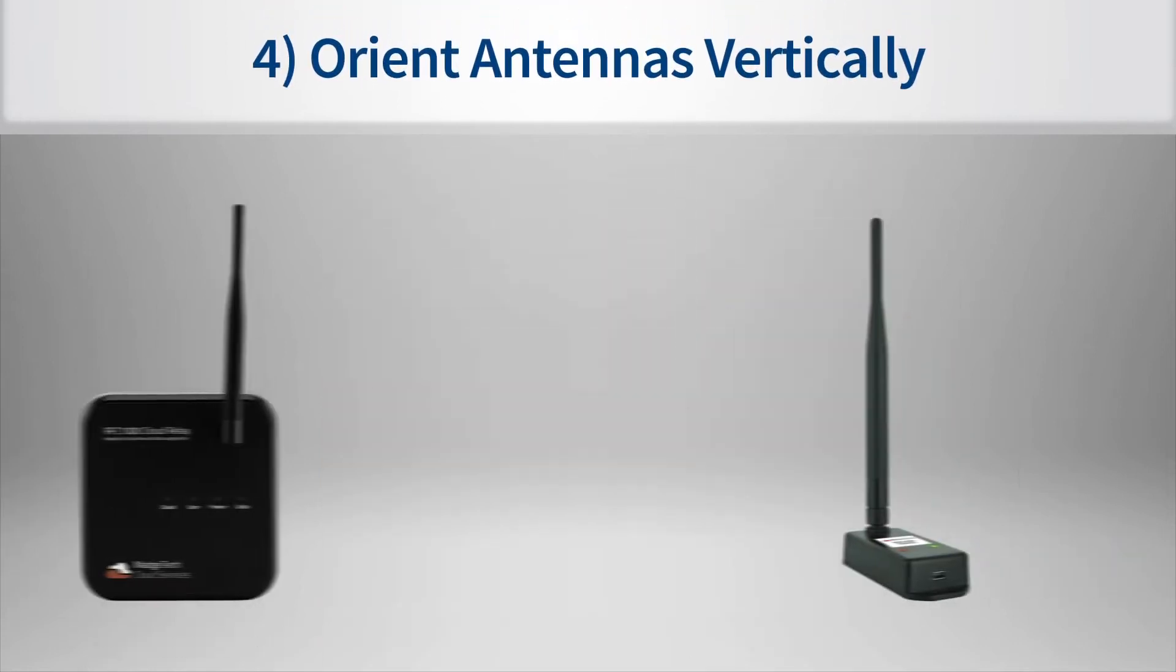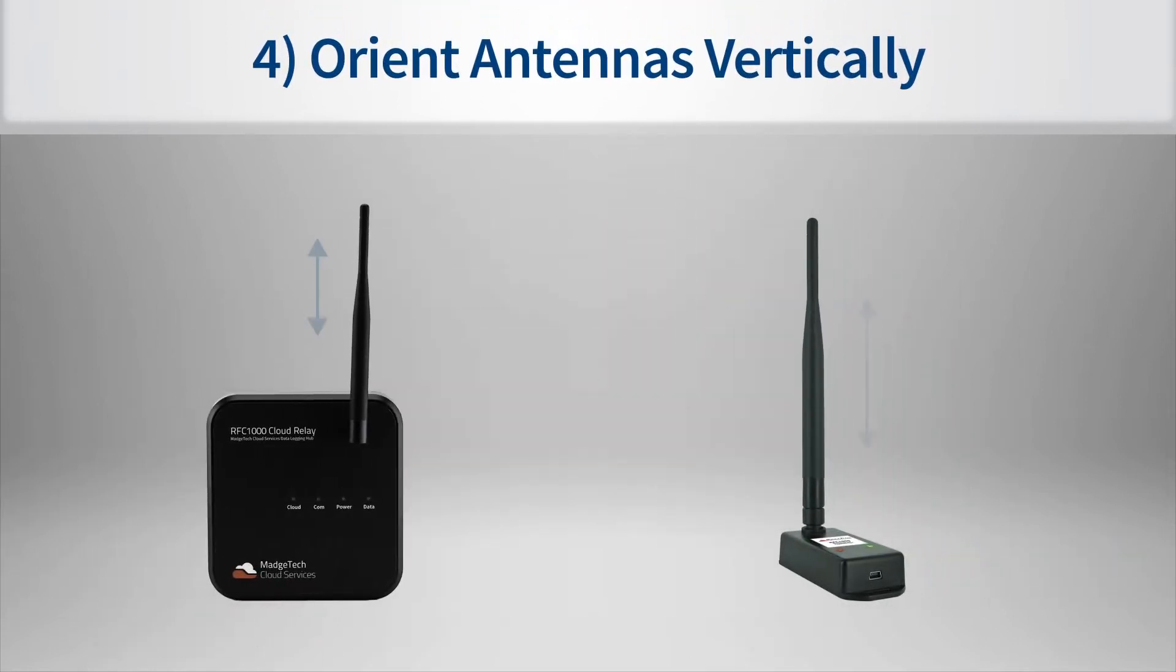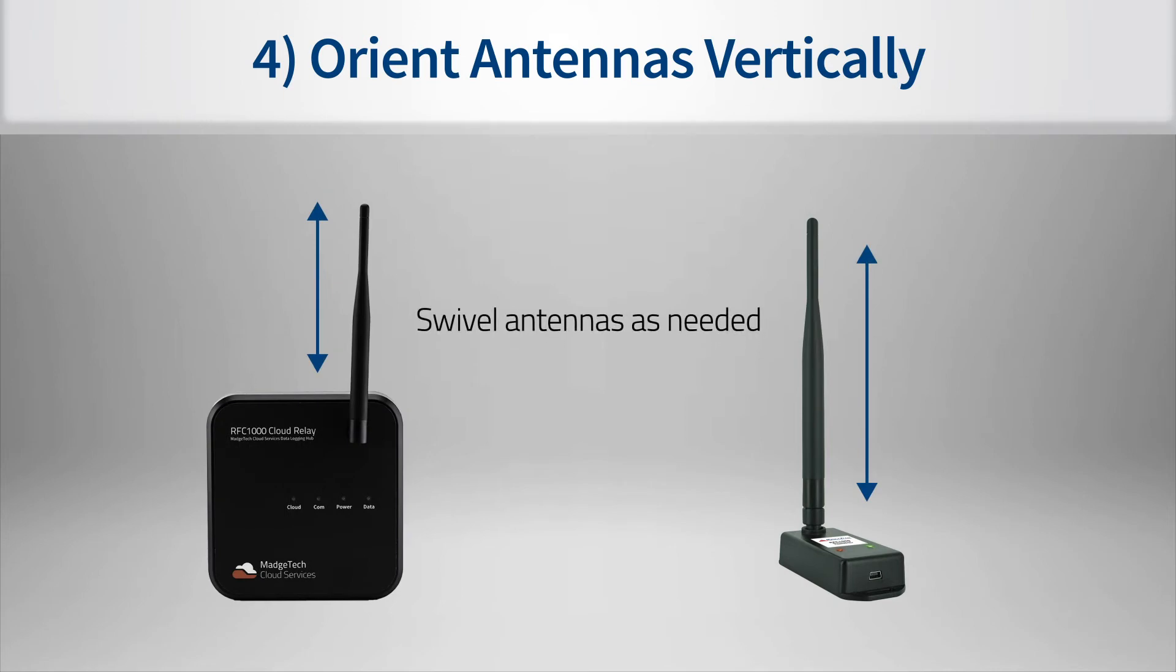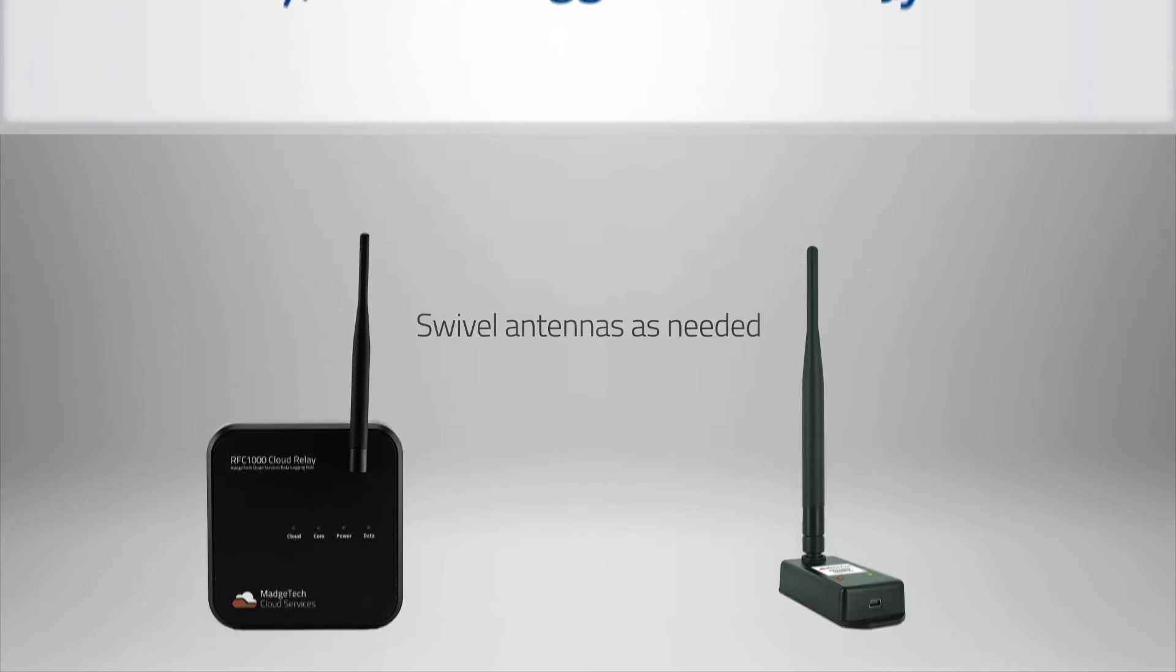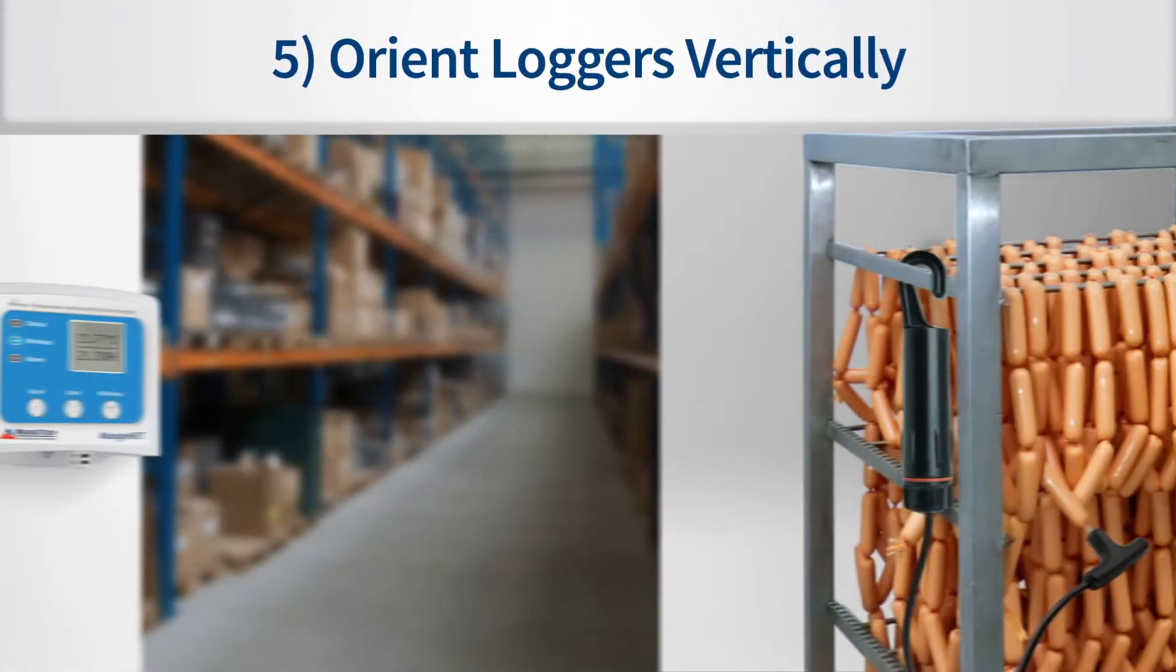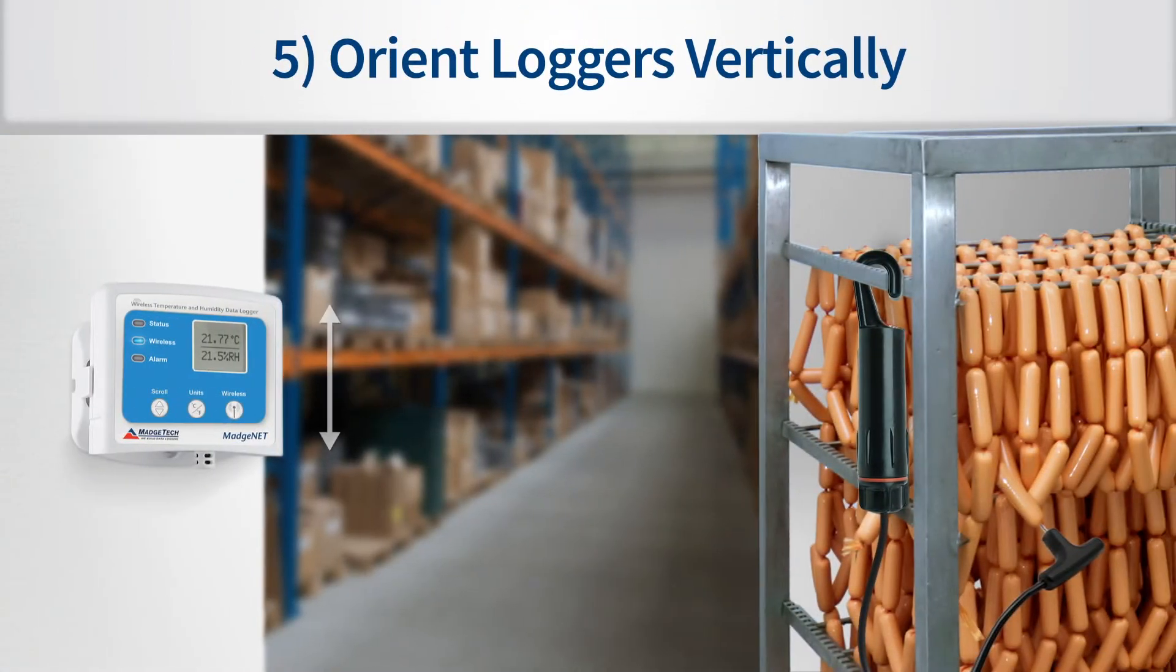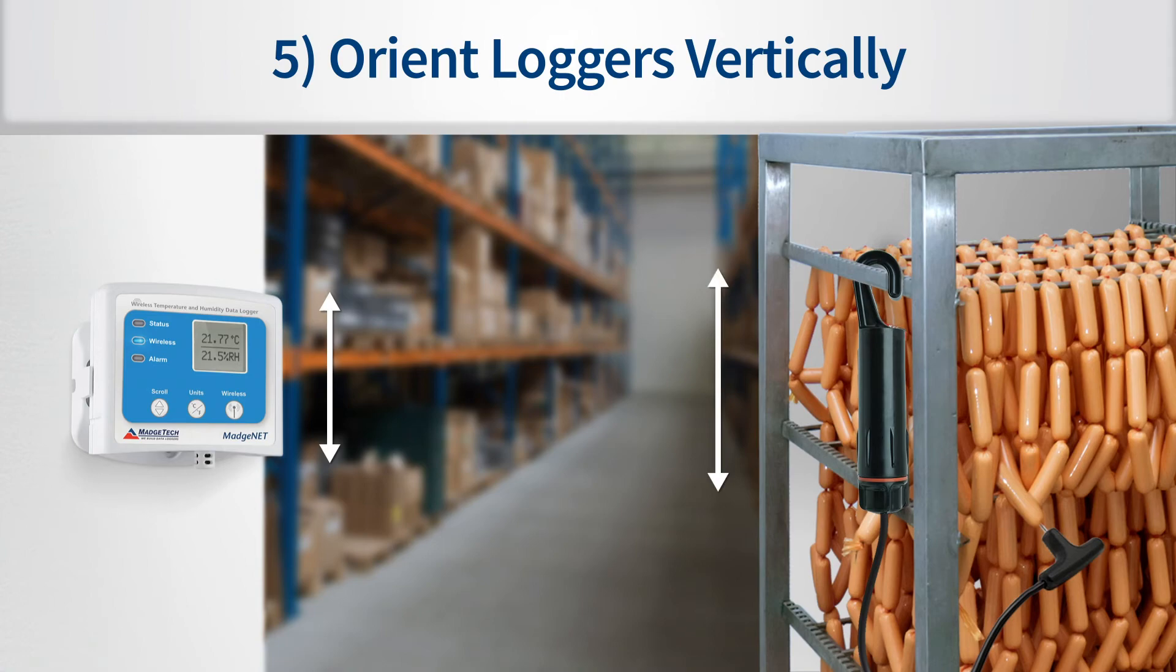Another important note is that the antennas on the RFC-1000 cloud relays and RFC-1000 repeaters should be positioned in a vertical orientation regardless of the orientation of the body. Data loggers also communicate best when positioned in a vertical orientation.